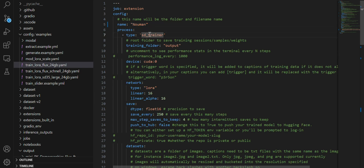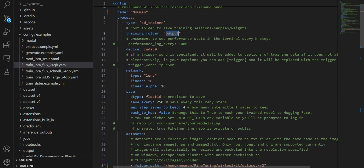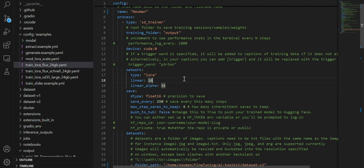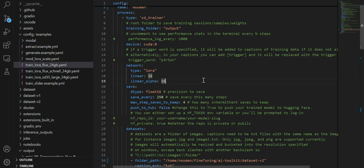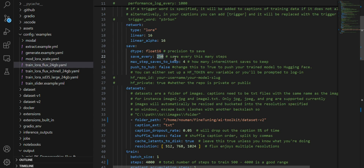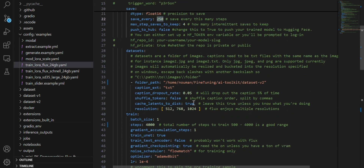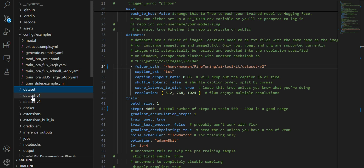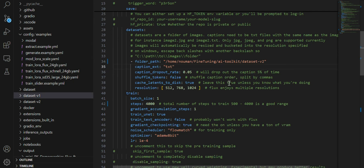Back to the YAML file: here you see the fine-tuning name, and then the training output folder where the training weights and samples will be stored. We are using CUDA 0 — there is no option for multi-GPU here. The type is LoRA, so we are training a LoRA. After every 250 steps the checkpoint will be saved. For the dataset section, you have to give the path to your particular dataset folder.